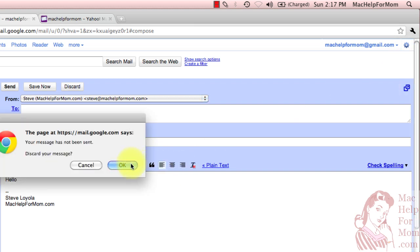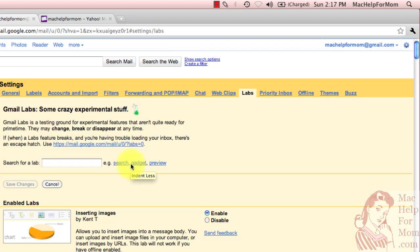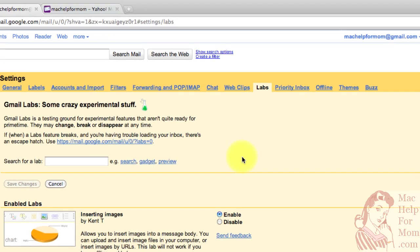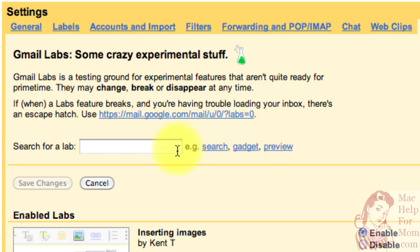Labs is a special set of features, as they say here, some crazy experimental stuff. It's some settings that you can turn on and off in Gmail that aren't fully part of Gmail yet, but as far as we're concerned, the one I'm going to show you will work just right.